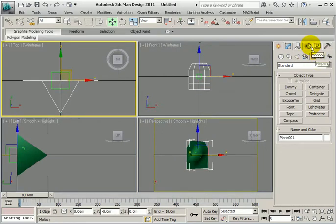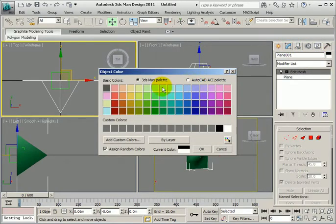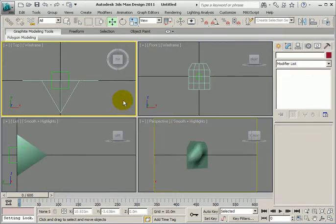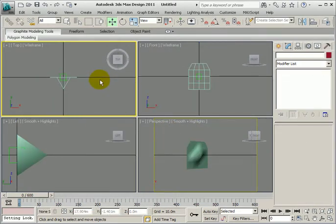I'll just change the color of this so you can see it a bit brighter.